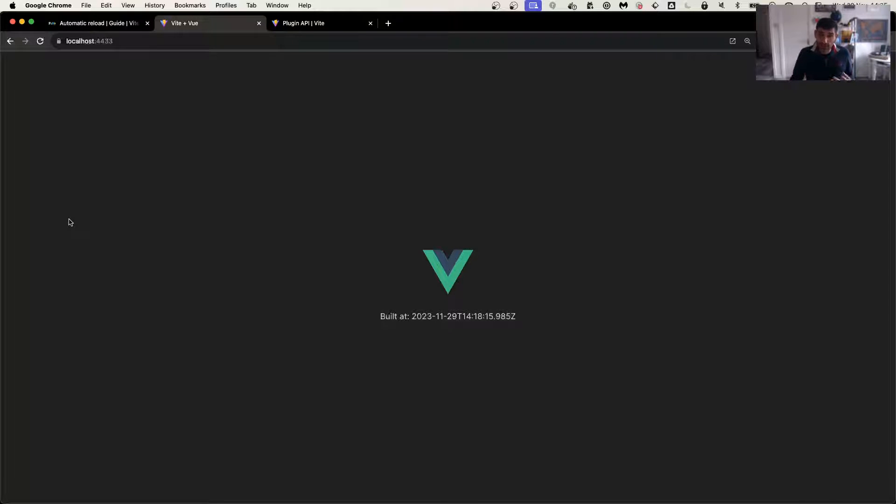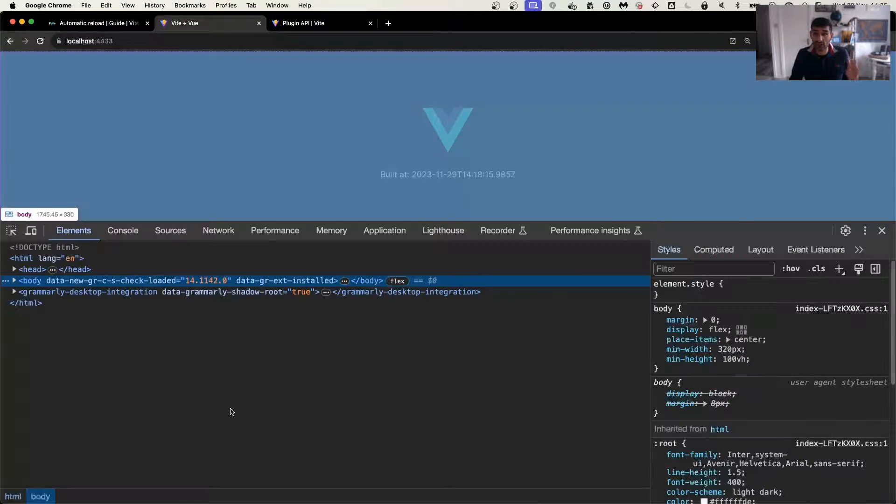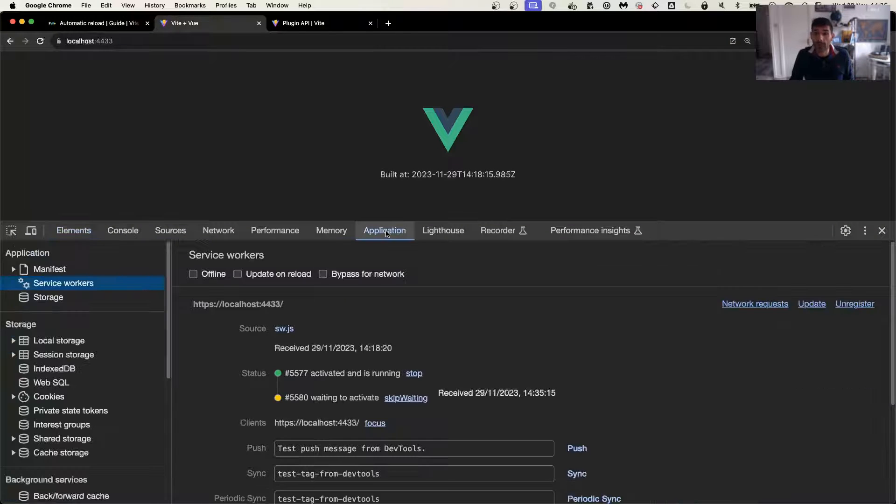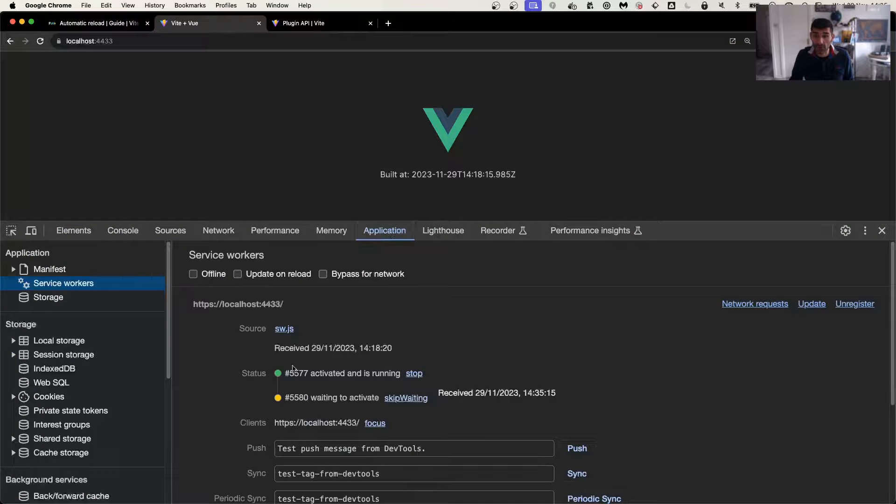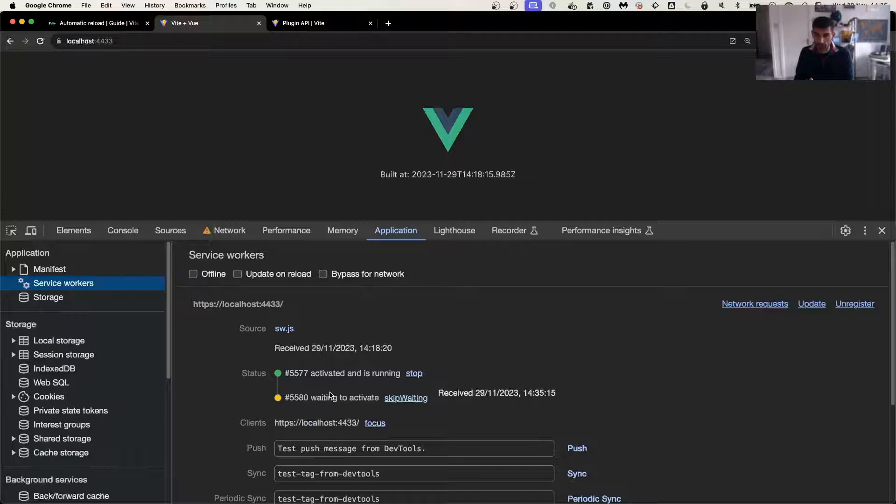This has nothing to do with the build. The build works fine and the files are ready if you go and access them. But if we open up our application, you see that there's a running service worker and there's another one that is waiting to be downloaded.